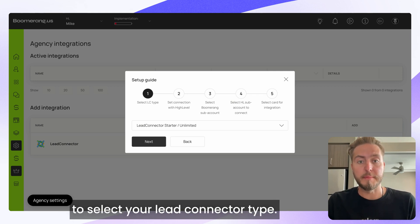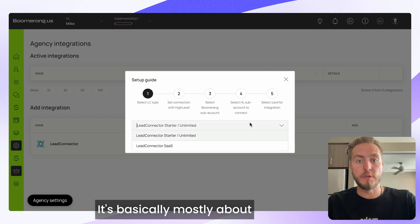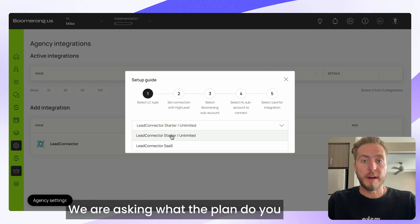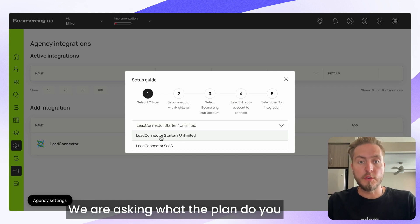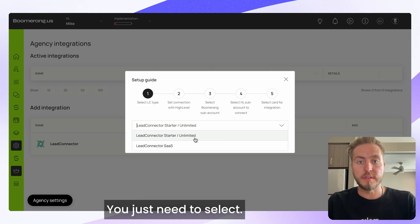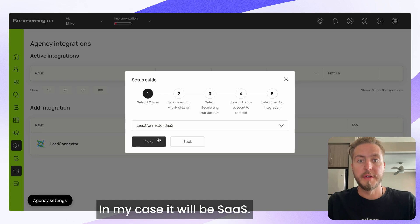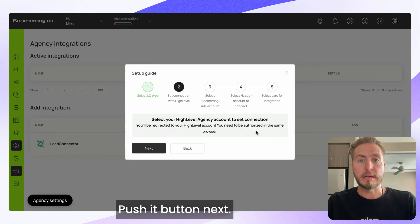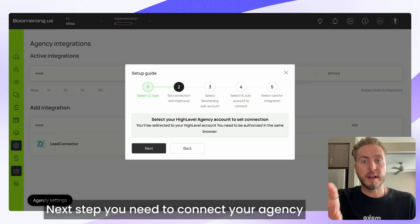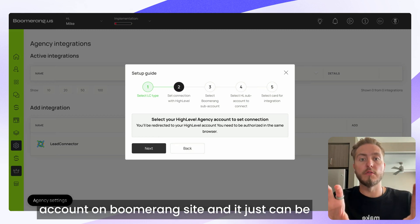Starting with step one: you need to select your Lead Connector type. This is basically about your plan on Go High Level — we ask what plan you use: Starter, Unlimited, or SaaS. You just need to select it. In my case it will be SaaS. Push the button Next.